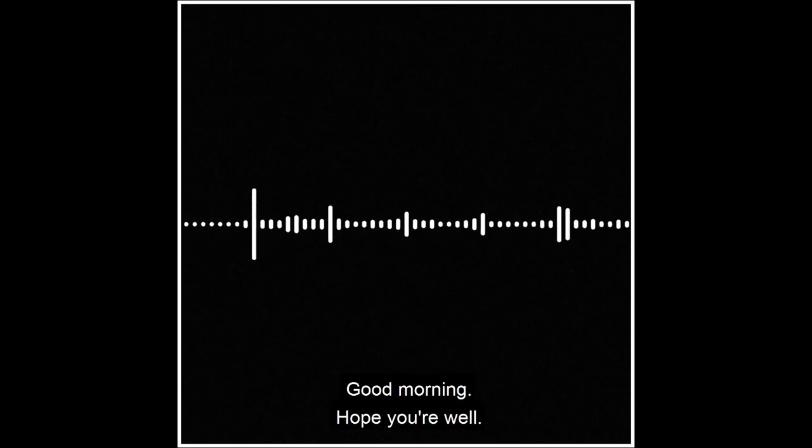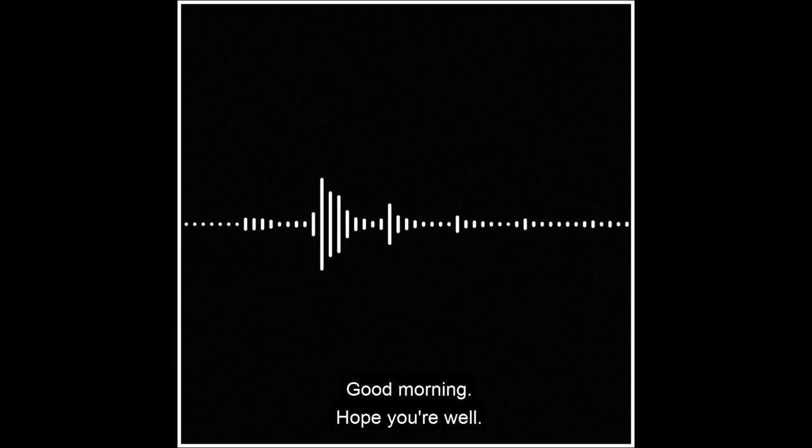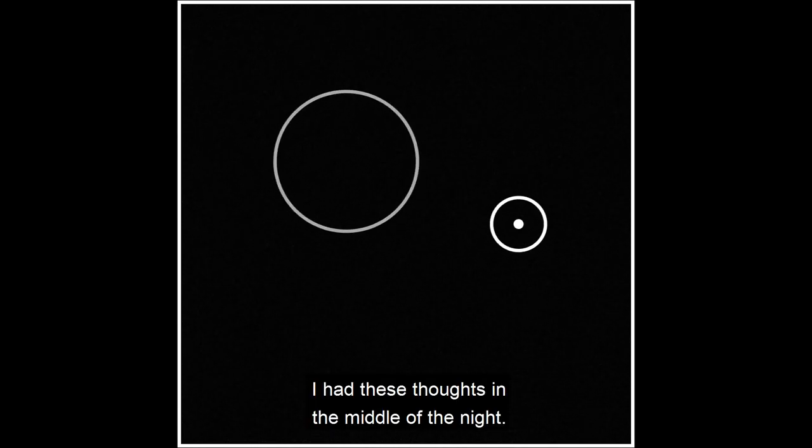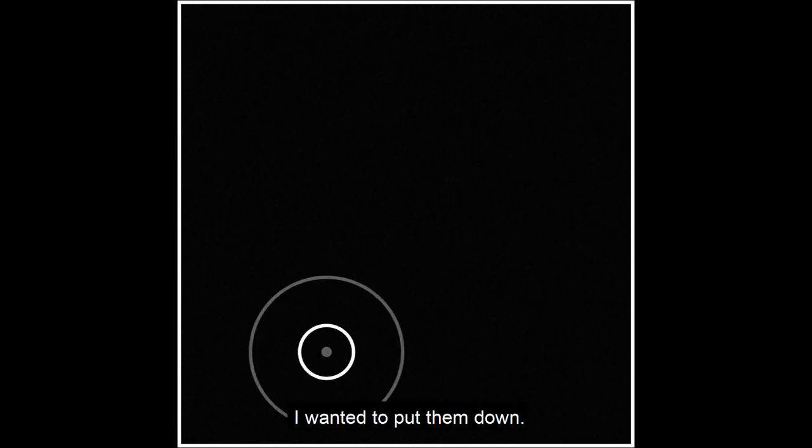Hey, it's Xenia. Good morning. Hope you're well. I had these thoughts in the middle of the night. I wanted to put them down.